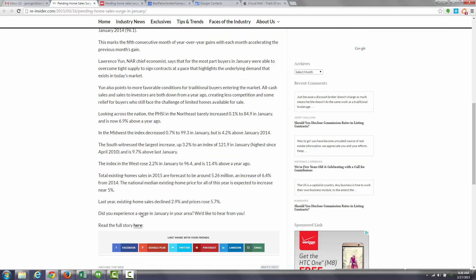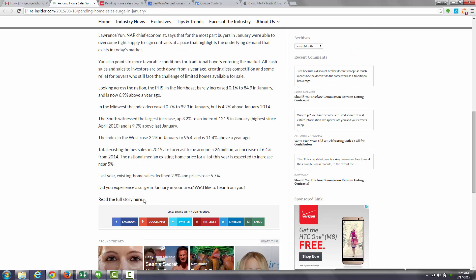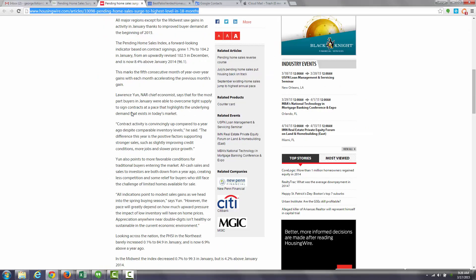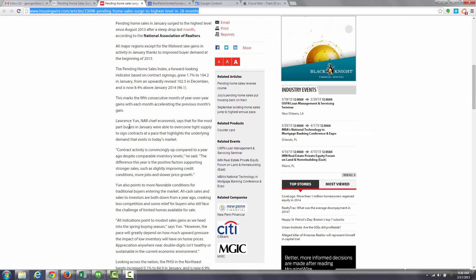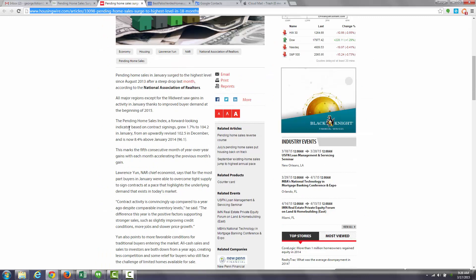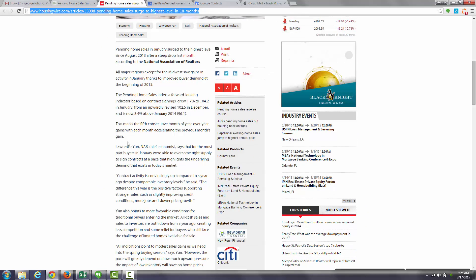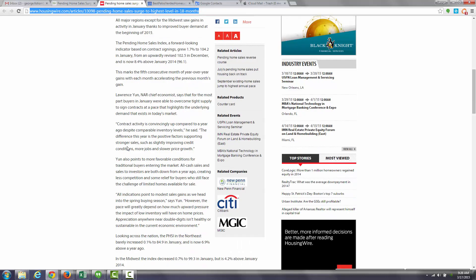If you scroll down the article a little bit, you can see that there's a link to the National Association of Realtors report, and here you'll be able to get more data if you really want to dig into the weeds.